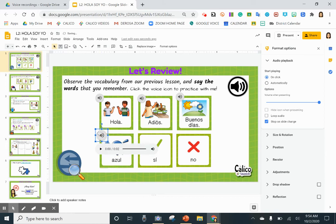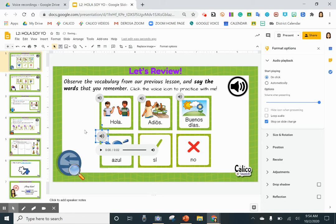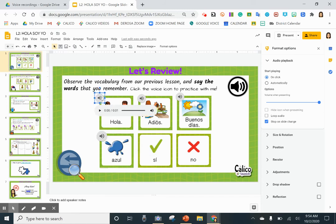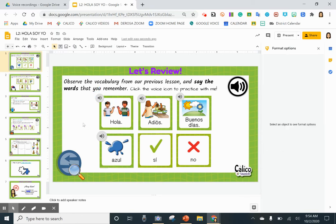For me in particular, I teach Spanish, and it's very helpful because my students can just click on the voice icon and press play. They can hear my voice with the proper pronunciation of the Spanish word. This is great.